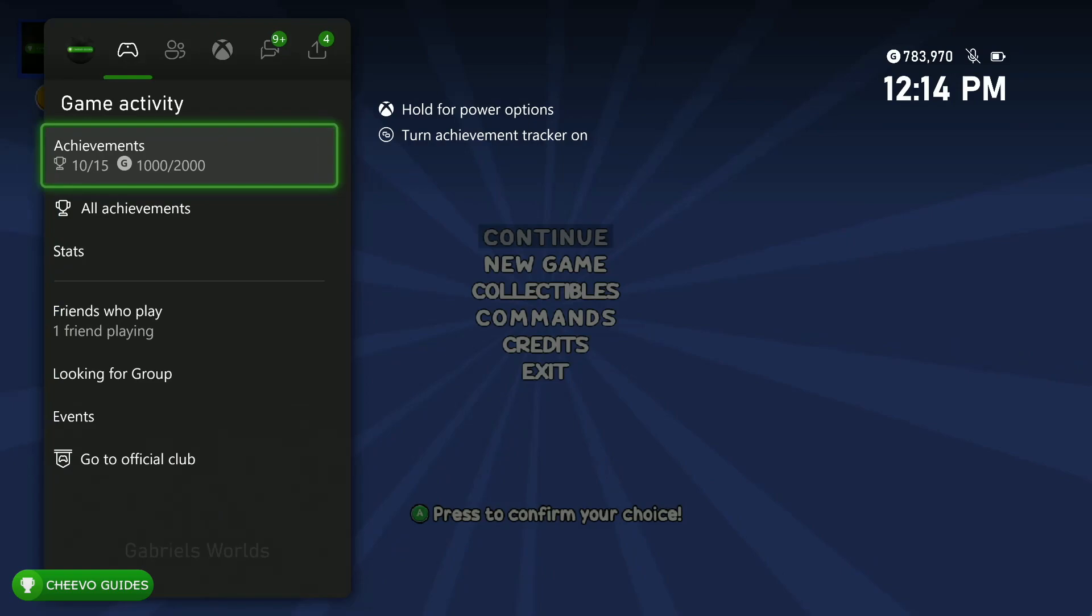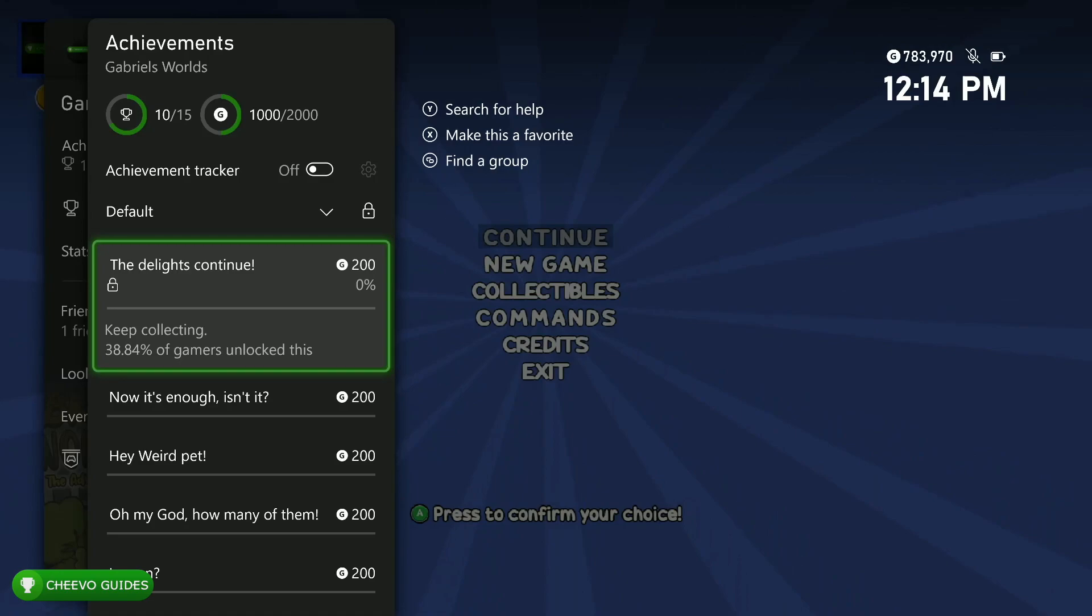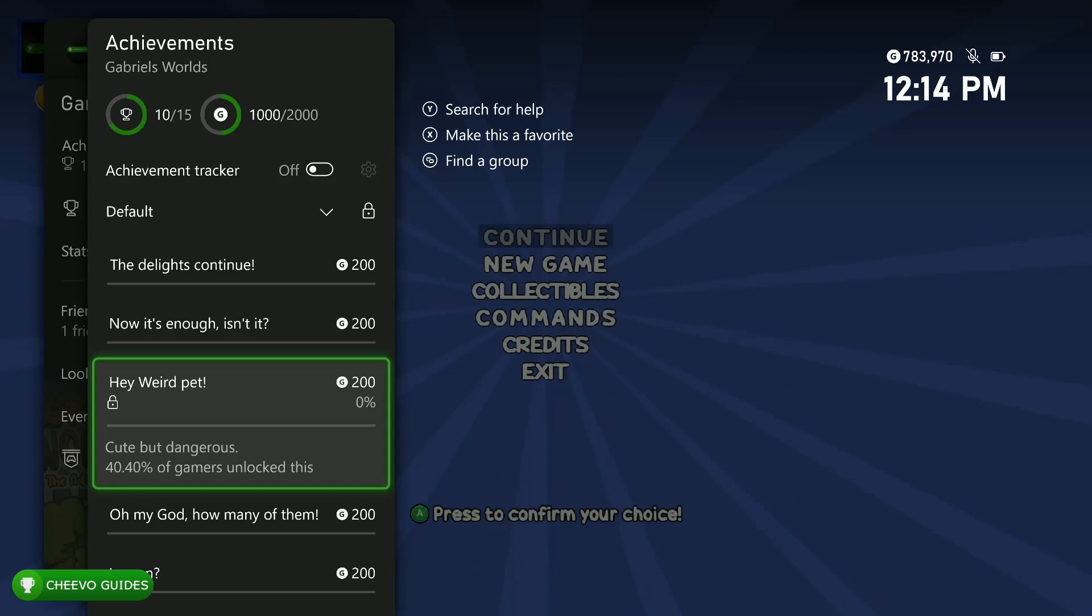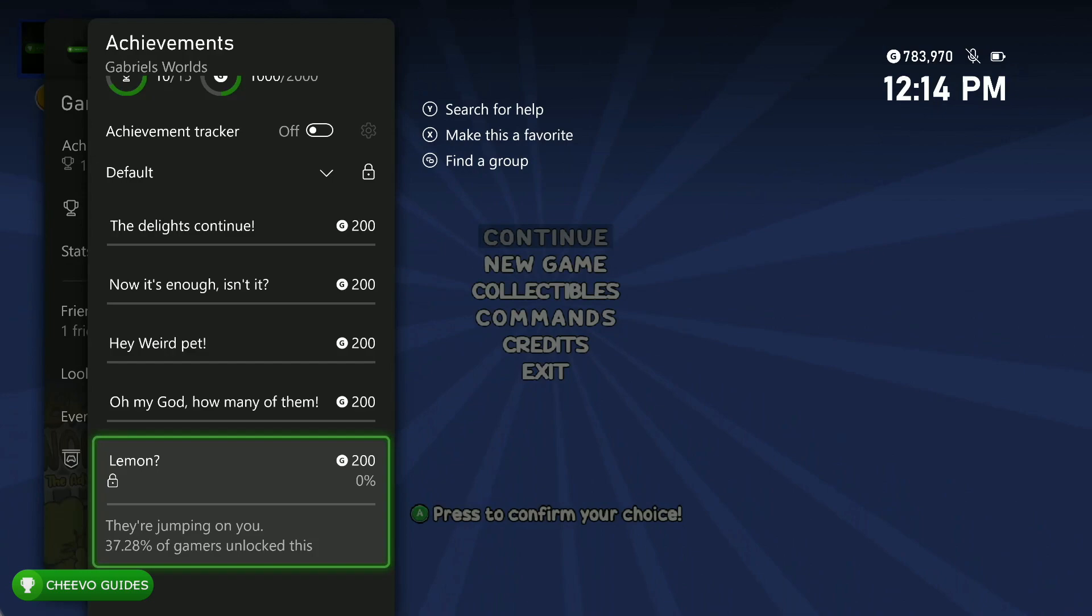Right before this video I uploaded my guide on how to get the base 1000 Gamerscore, which should take about 20 to 30 minutes. However, the game just got an update taking it to 2000G total. There's five new achievements, each worth 200 Gamerscore. If you haven't played this game yet, you should be able to get the five new achievements while going for the base 1000G.